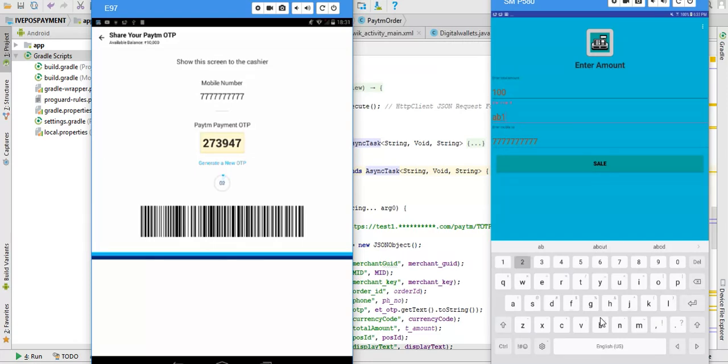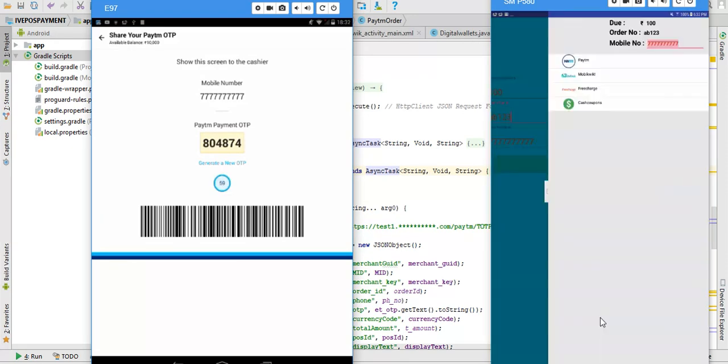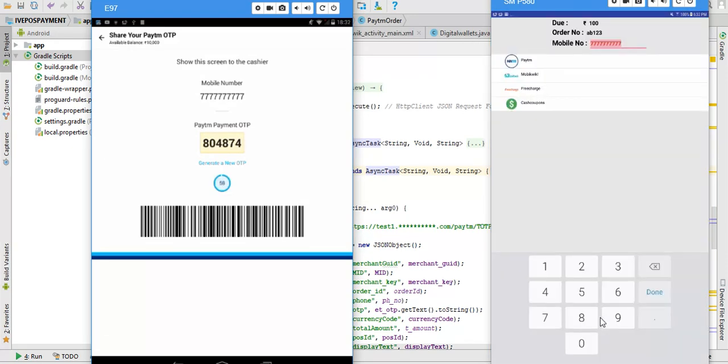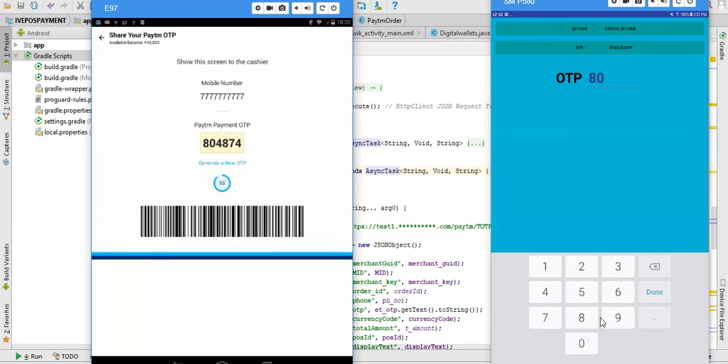We want to... eight zero or eight seven.